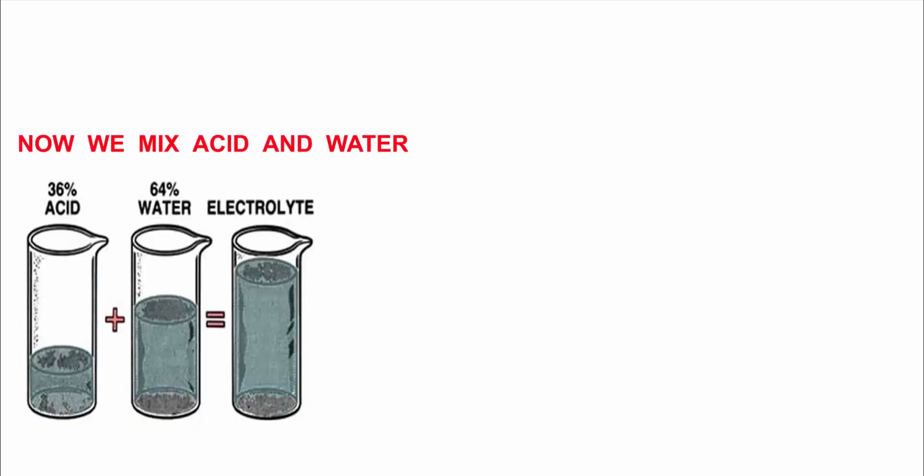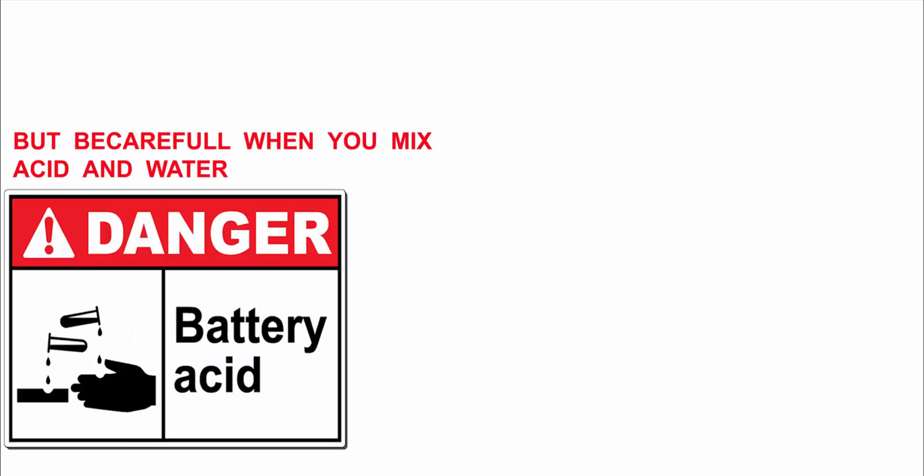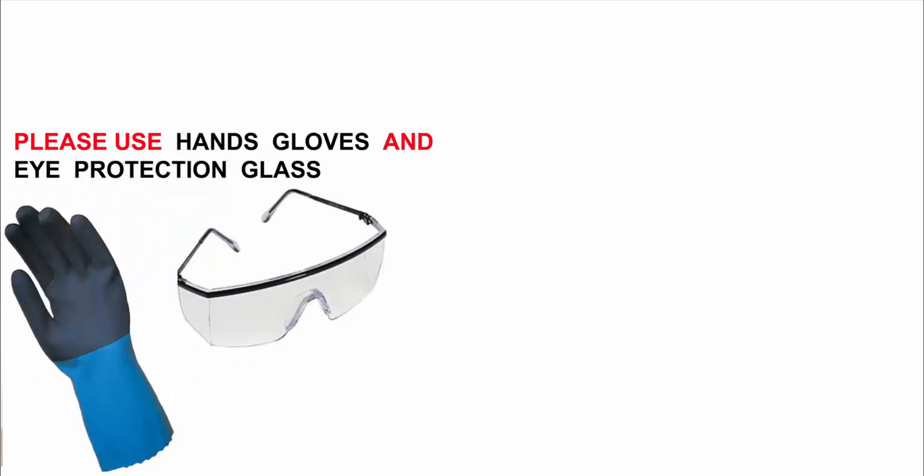Now we mix acid and distilled water. Be careful when you mix acid and water. Please use hand gloves and eye protection glass.